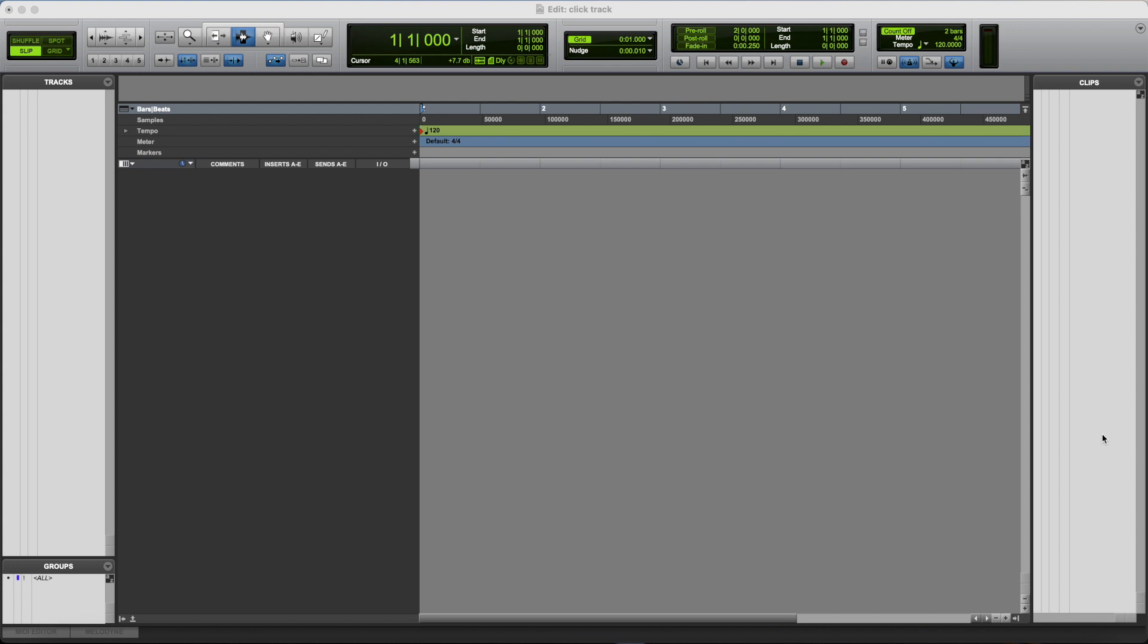And we'll also have a look at some of the other options that you have with a click track, like automating the tempo to change over the course of the song, automating the meter or the time signature to change, and some of the other options that we have for this click track.